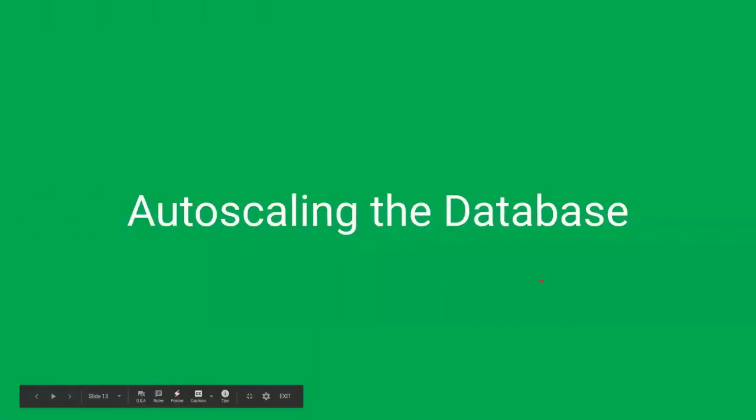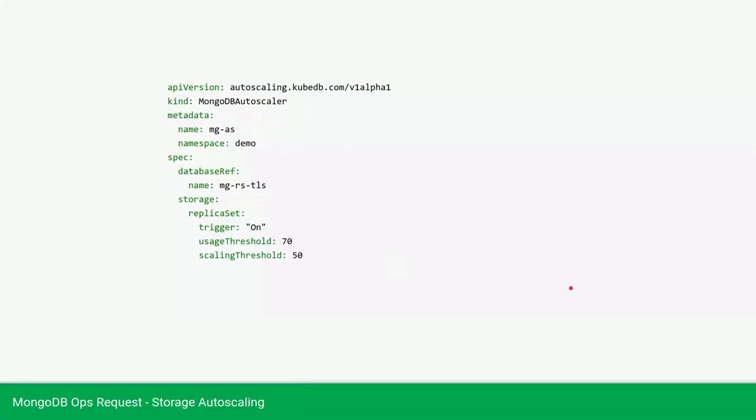Now we will auto-scale our database. So this is the YML of MongoDB auto-scaler. Here we are providing the database references of our database. We will storage auto-scale the database. So here we are providing the replica set.